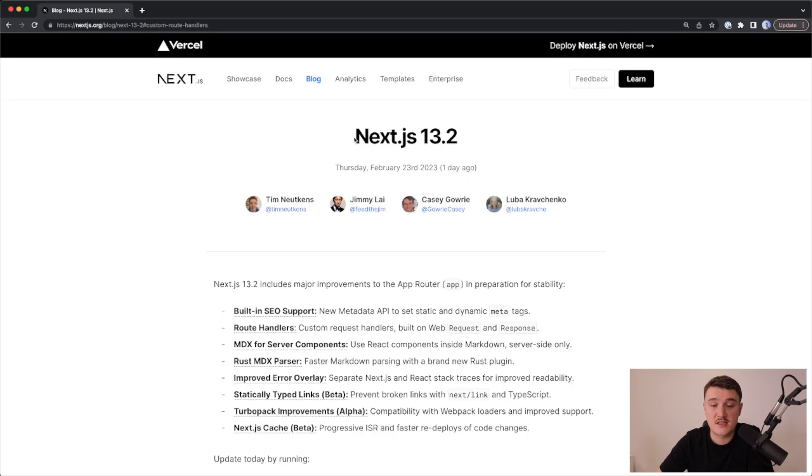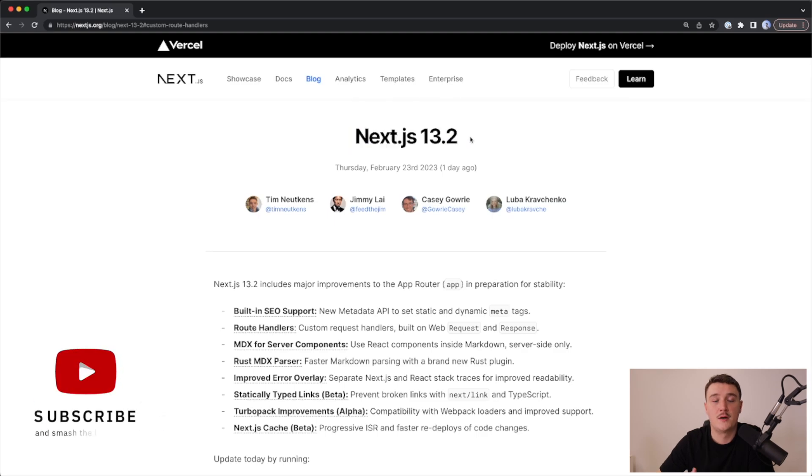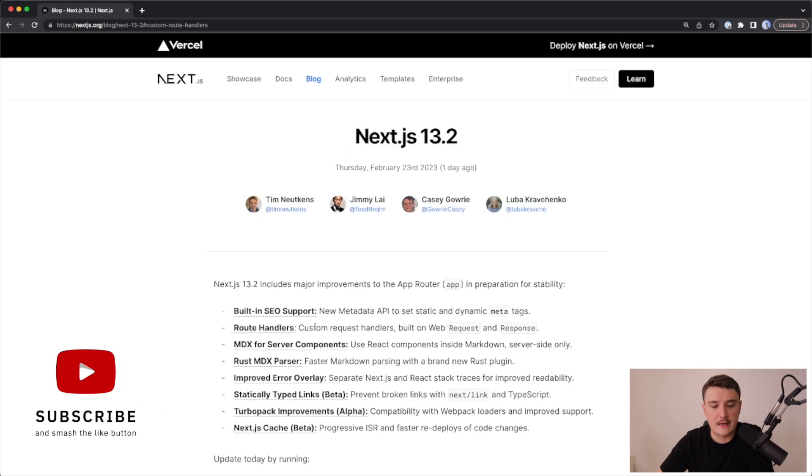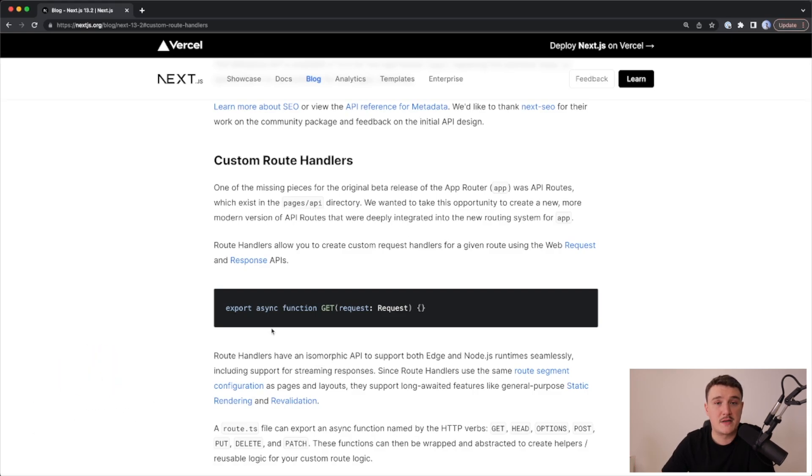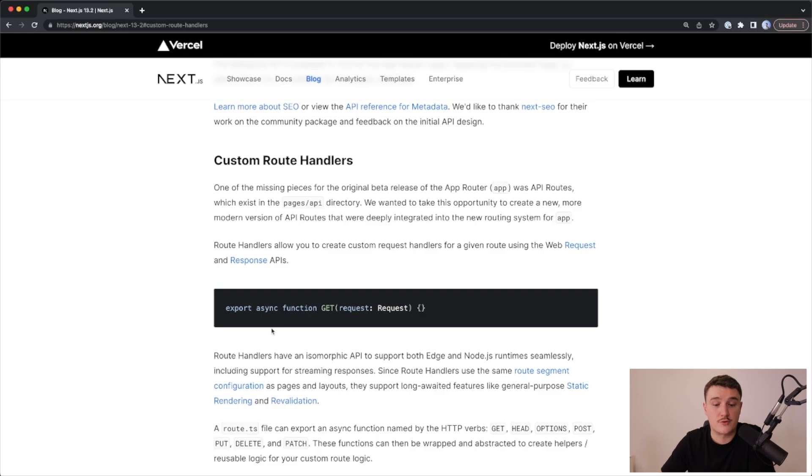Just yesterday, the Next.js 13.2 version was released, and with it came these route handlers. These route handlers are basically a replacement for the traditional API routes.